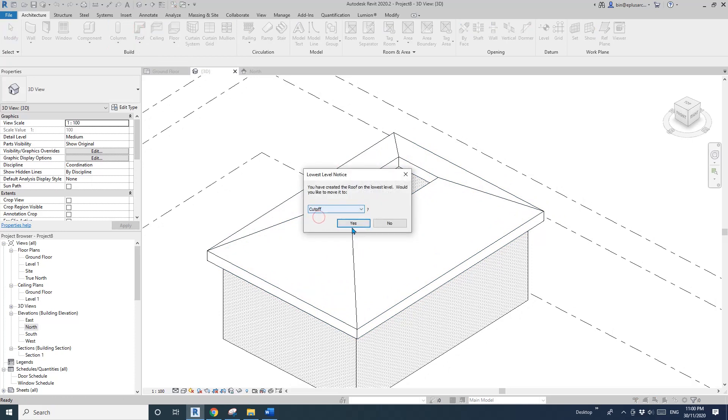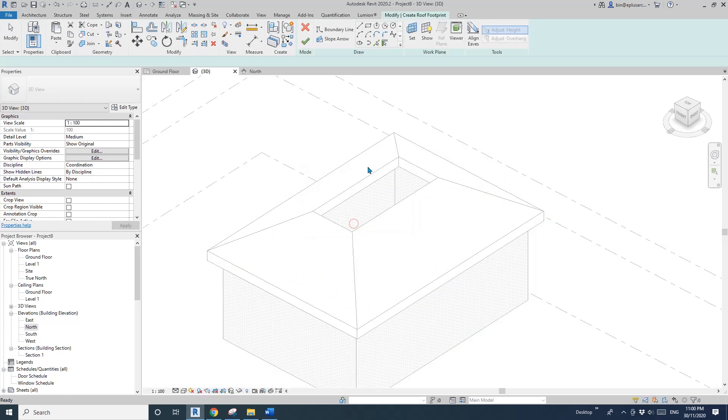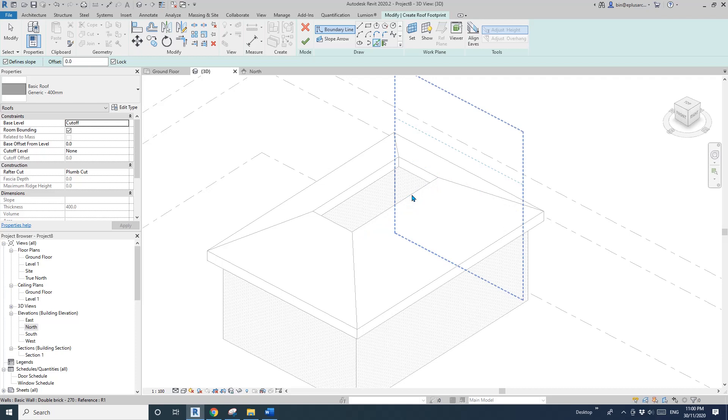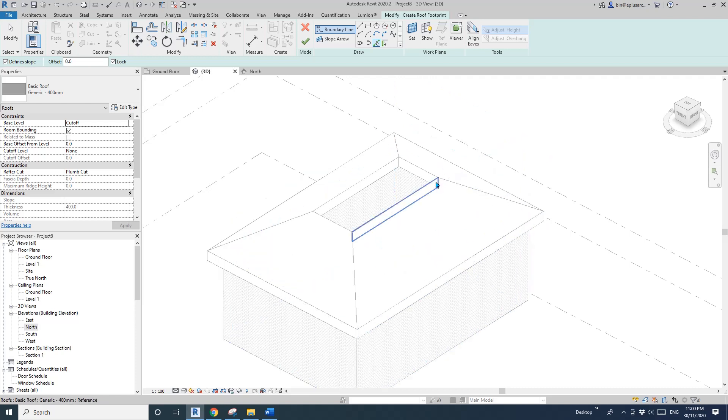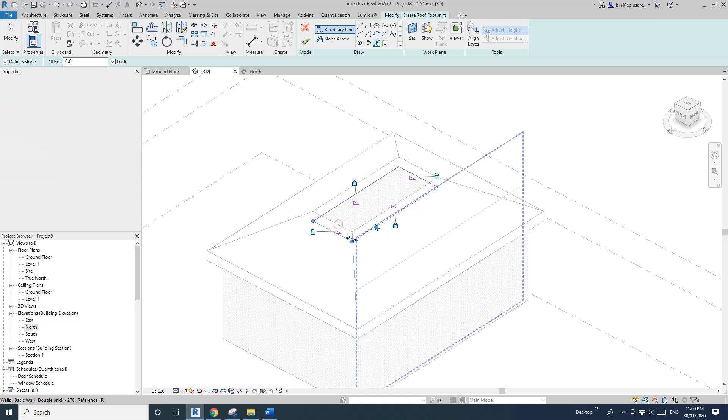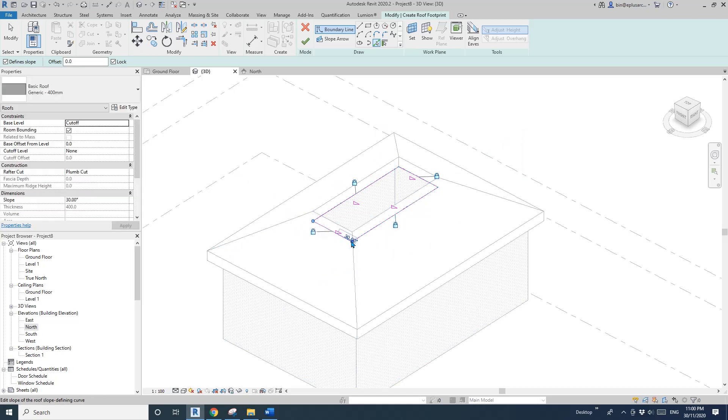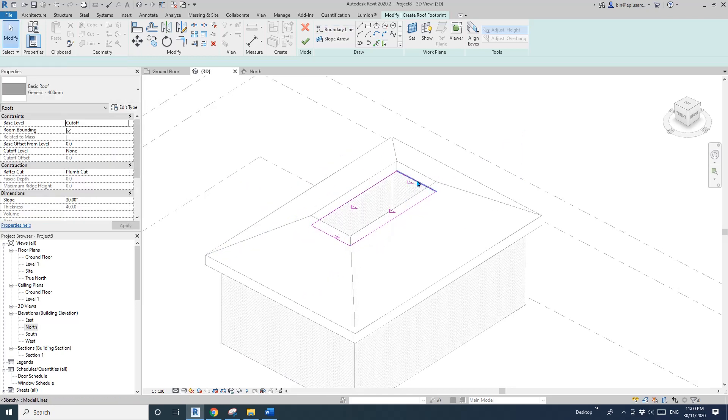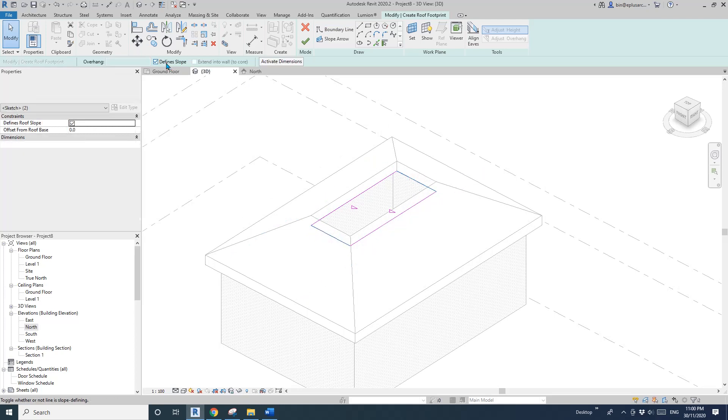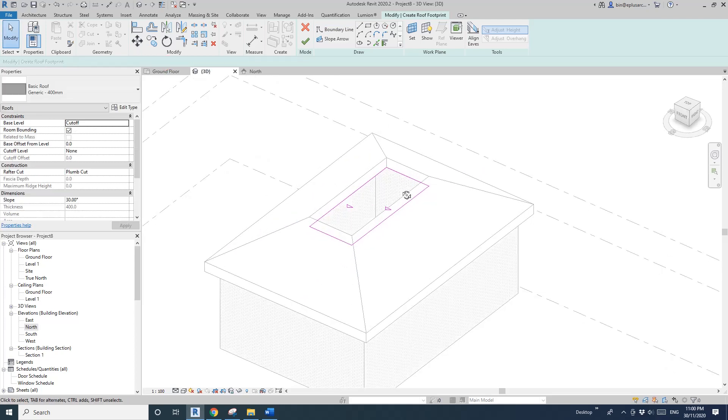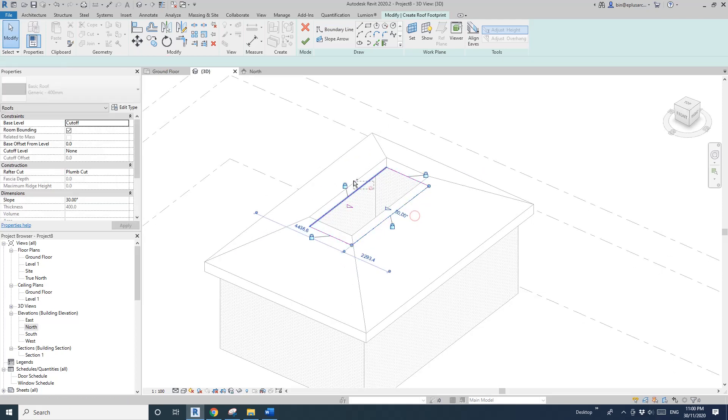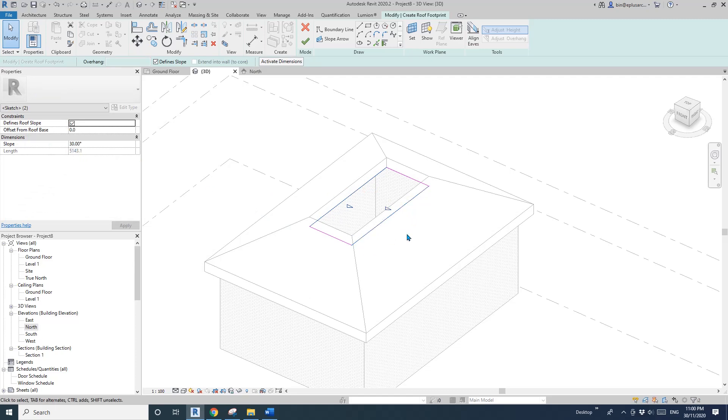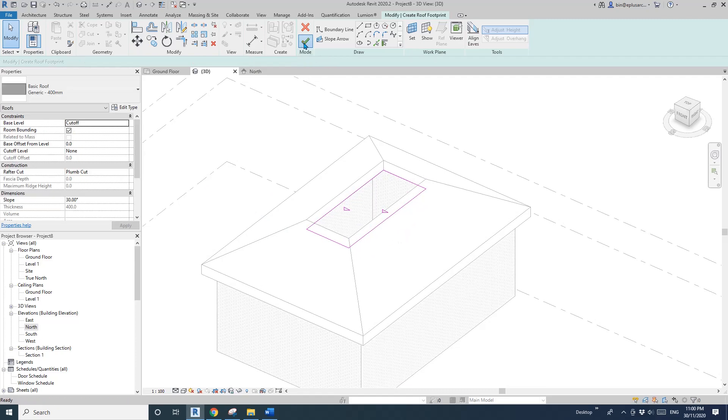This time I'll use cutoff level and pick line instead of pick wall. You can just pick one and lock onto the edge. Select these two edges and check the defined slope. The slope of these two should be the same, 30 degrees.